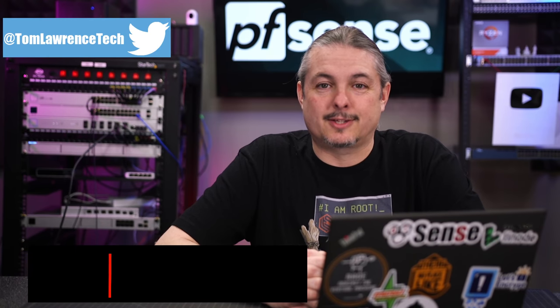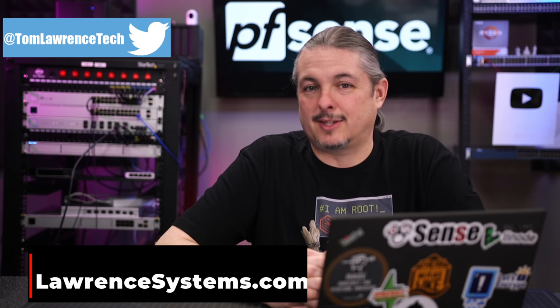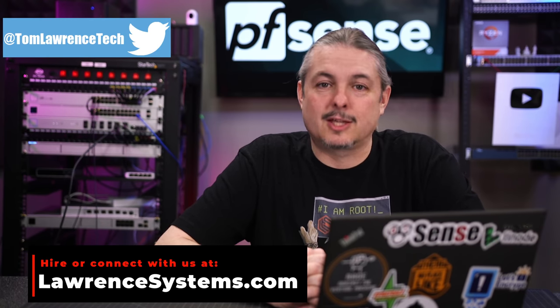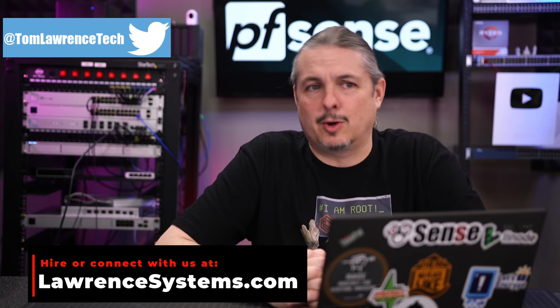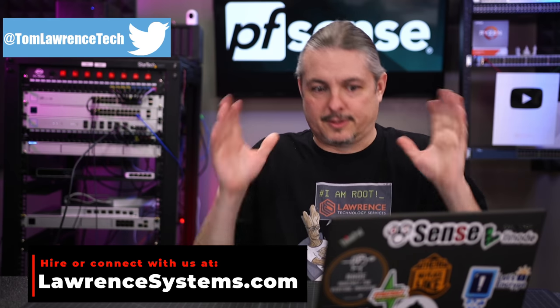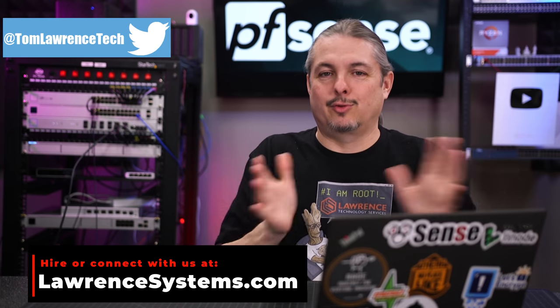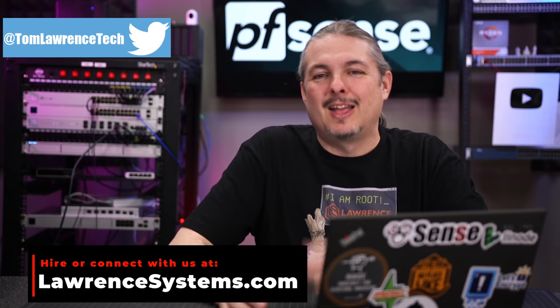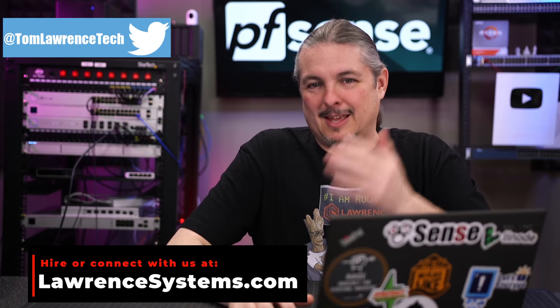Tom here from Lawrence Systems, and let's talk about pfSense 2.5 or pfSense Plus 2102. It's confusing, I have two version numbers to remember now.